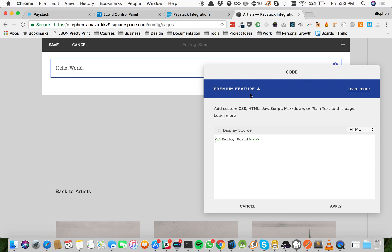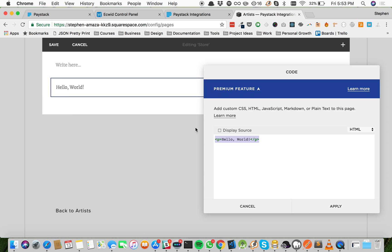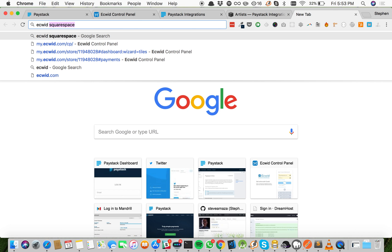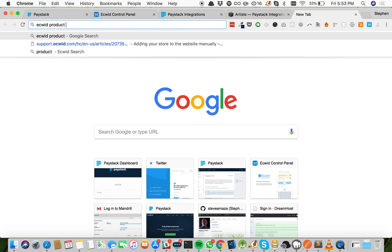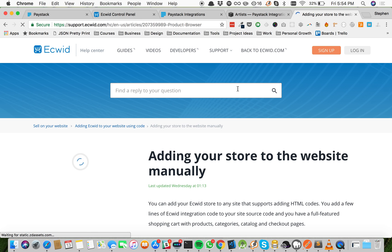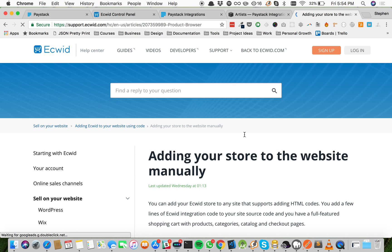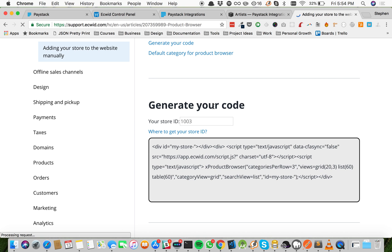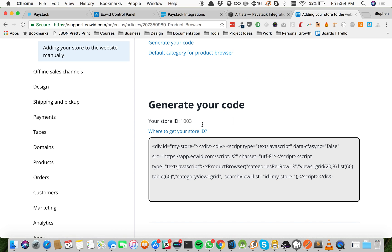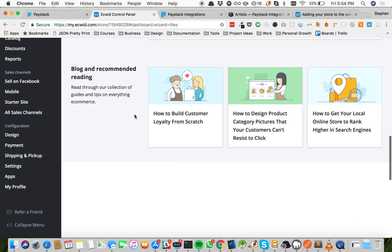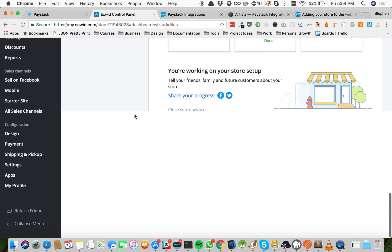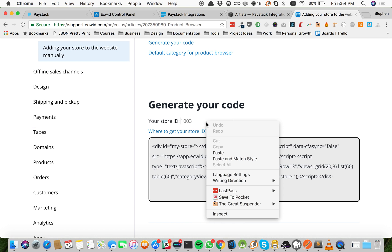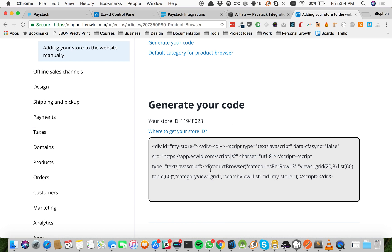Now as you can see, this is a premium feature, which means you need to be paying for Squarespace to be able to use this particular feature. Now all we need to do is put in our code for Ecwid. This link is also in the description of this video, so head to this link and this is where you generate your code for Ecwid. Once you're here, scroll a little and you see a section that says generate your code. Now all you need to generate your code is your store ID, which is available on your Ecwid control panel. If you scroll to the bottom of your Ecwid control panel, you see Store ID and some numbers. So copy the store ID and paste it here.